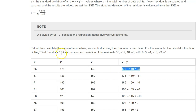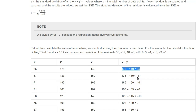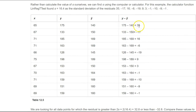Negative two times 16.4 is negative 32.8. So any values that fall between negative 32.8 and positive 32.8 are not considered outliers. For the next x value, when we plug it in we get 150. 133 minus 150 is negative 17. That is not outside the normal range. Anything less than negative 32.8 or greater than positive 32.8 is an outlier. Continuing this for every x value, we can see there is only one outlier.